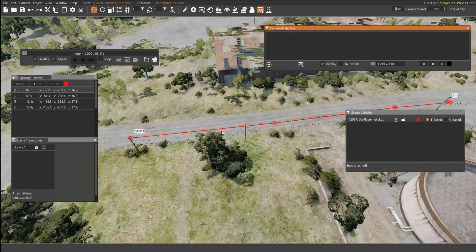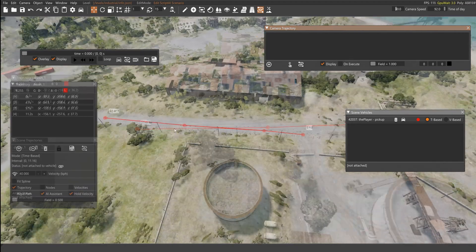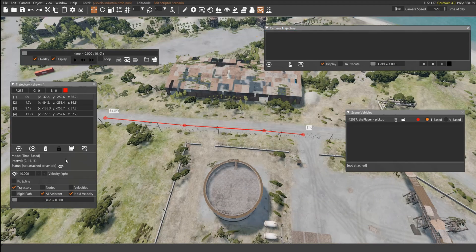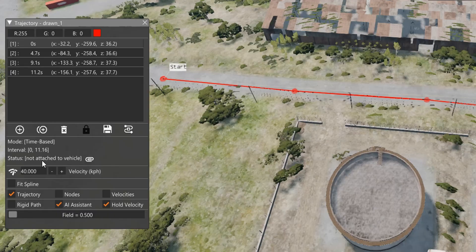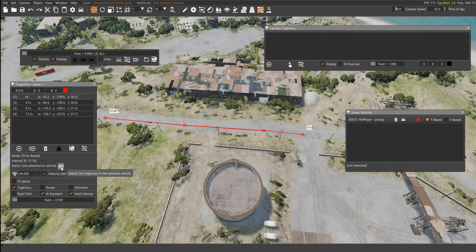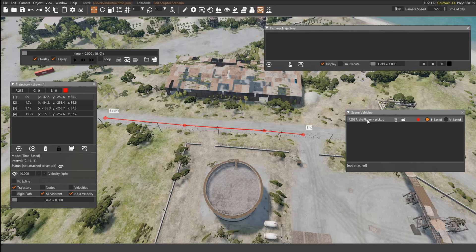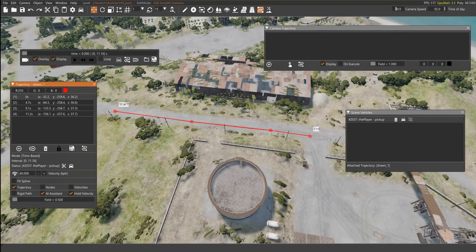And now you have a trajectory, but it's not assigned to any car. In order to assign the trajectory to a vehicle, as you can see here, Status is not assigned to any vehicle. First off, if you have a lot of vehicles, you have to press the current vehicle. So you're gonna press here, and attach it, there you go.